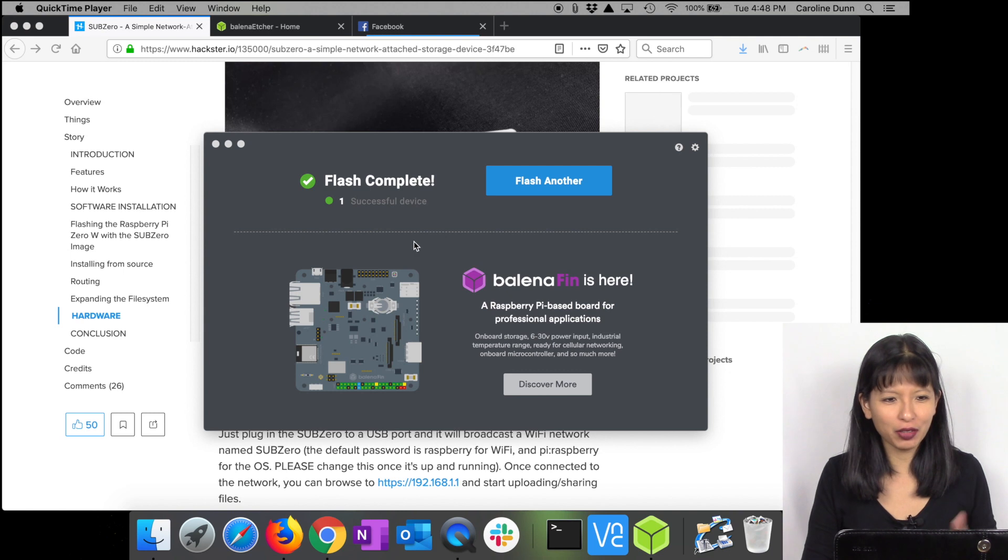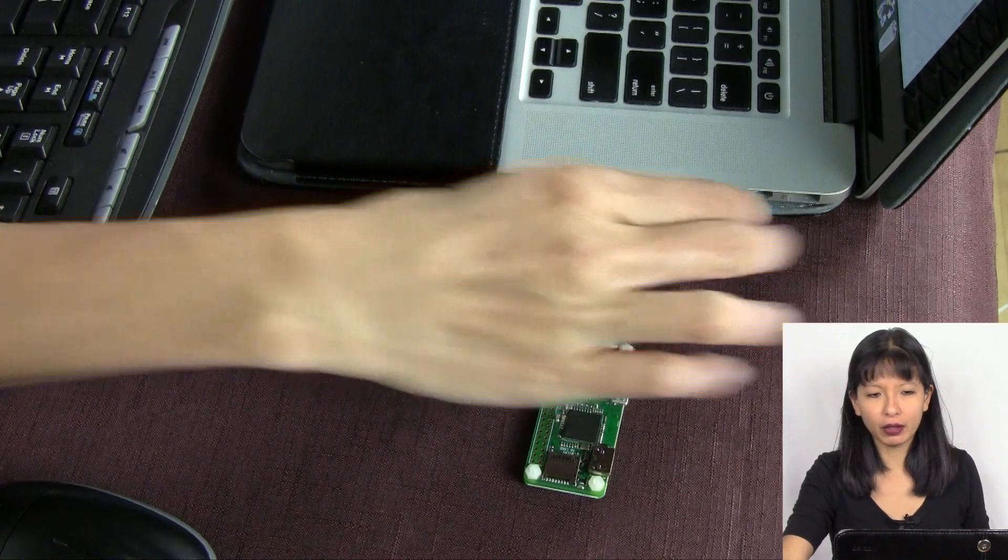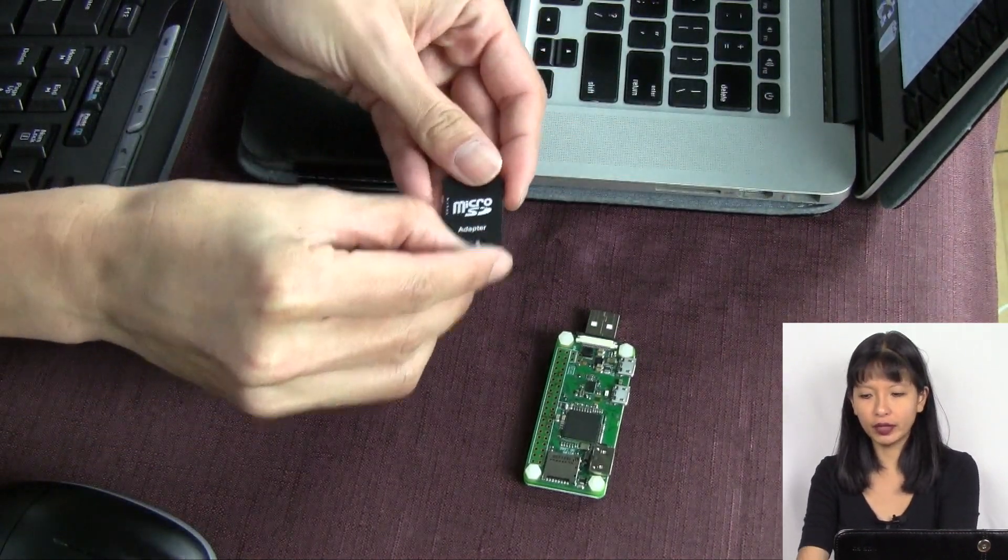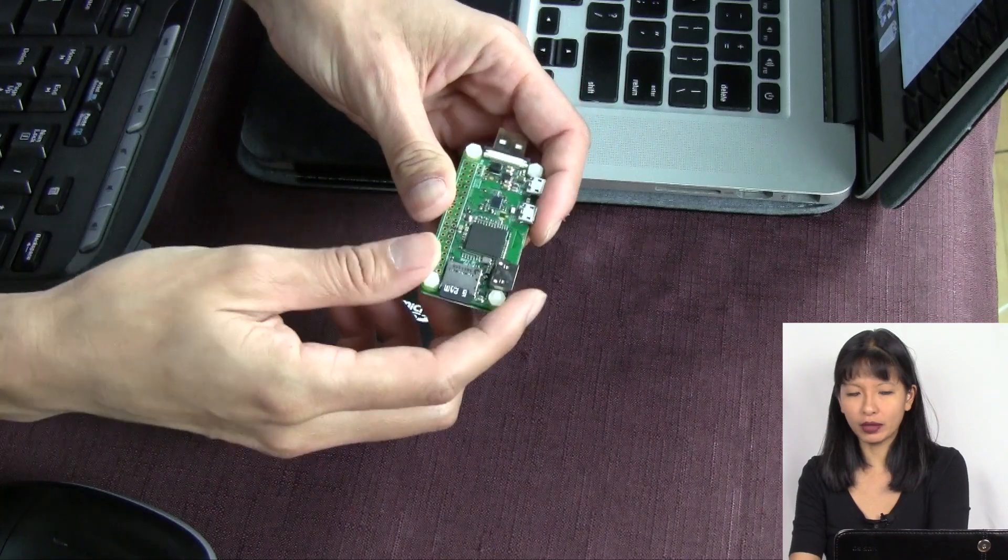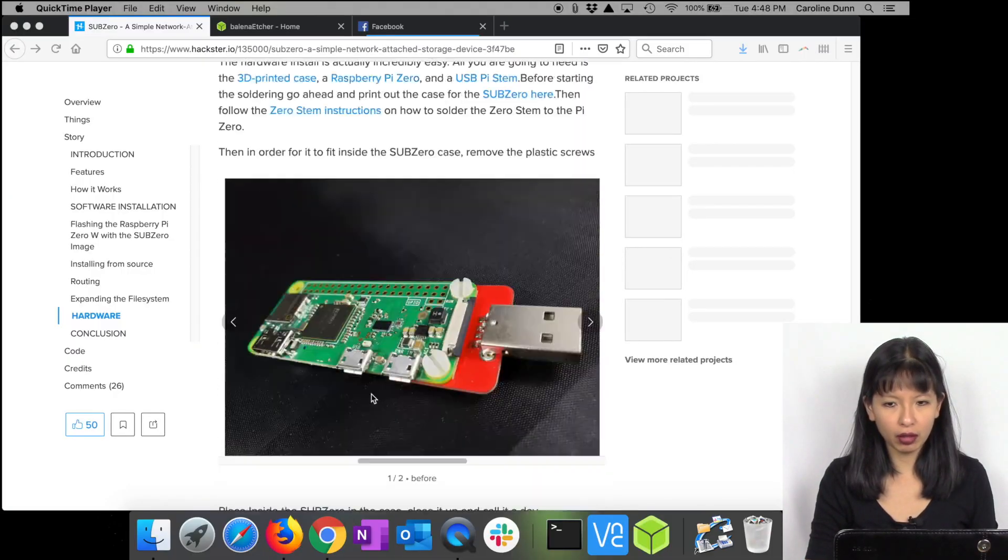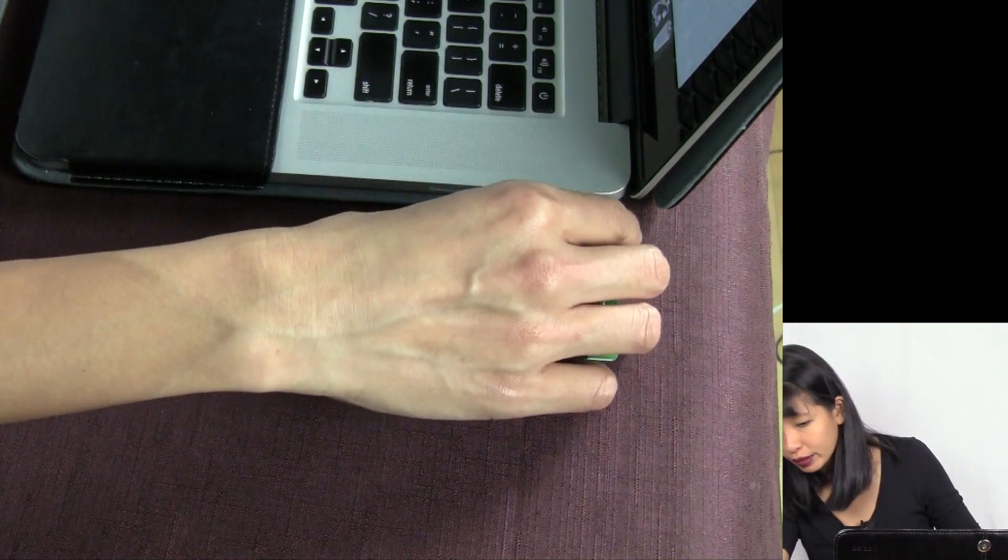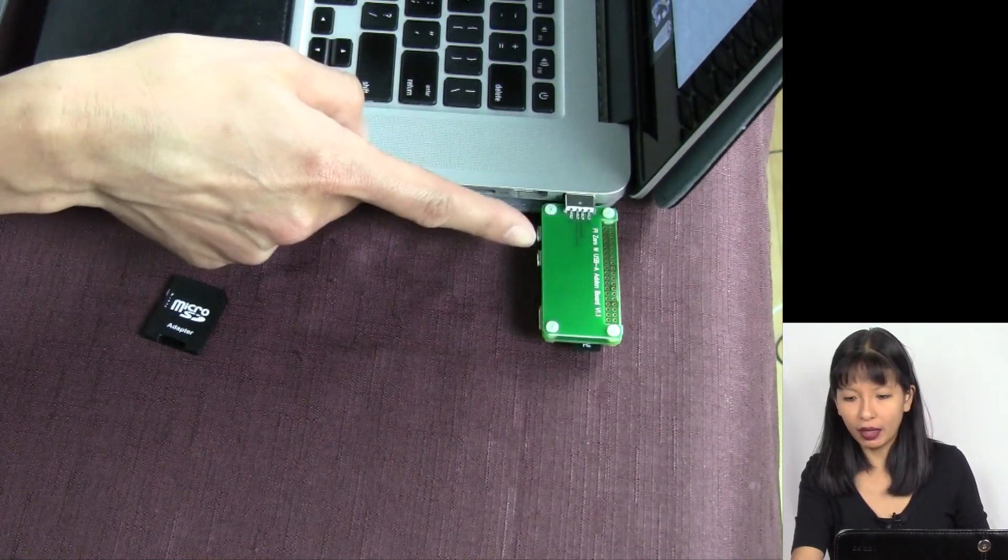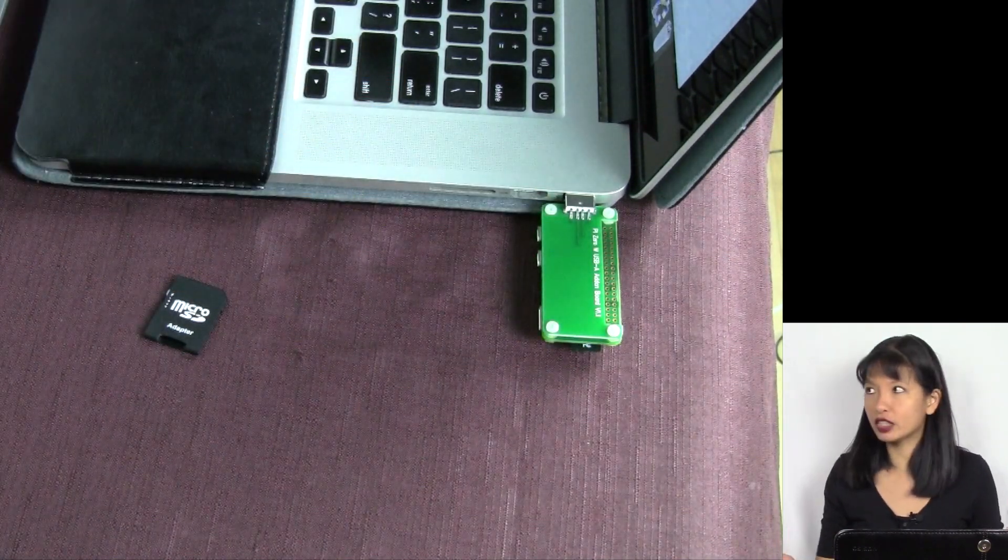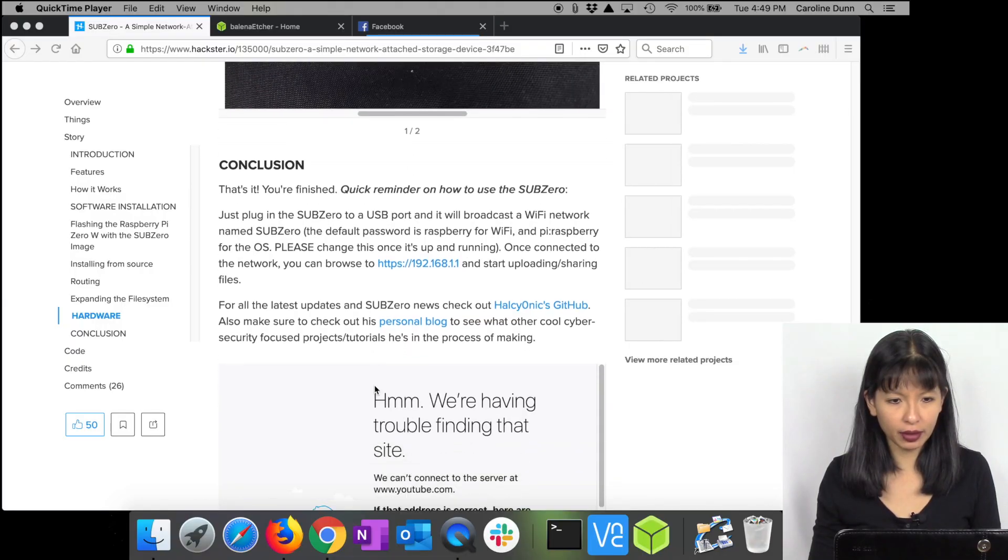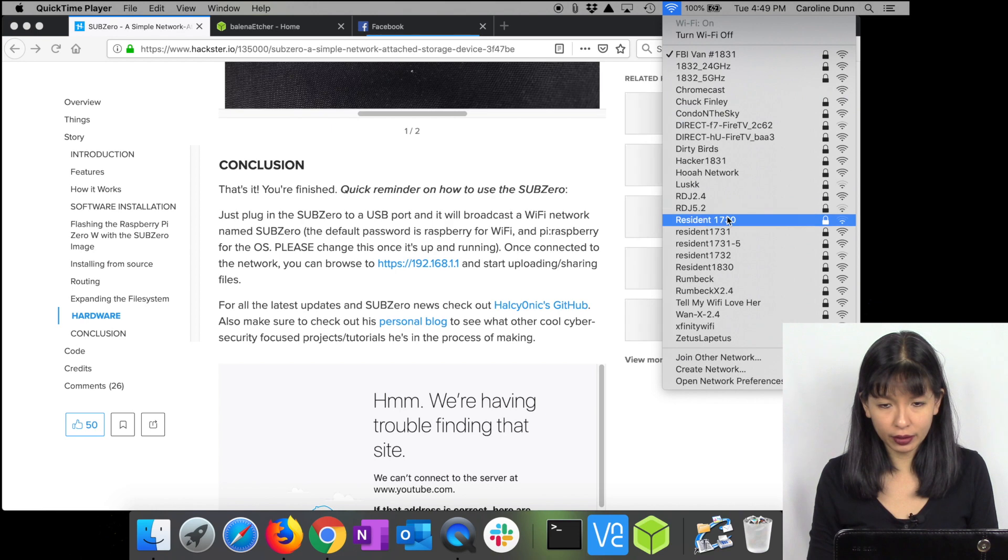We are now done with our flashing of our microSD card for our SubZero project. Flash complete. I'm going to close that out and I'm going to now remove my microSD card from my computer, taking it out of the little sleeve and inserting it into my Raspberry Pi Zero W. I'm going to plug this into my computer now. I've got this add-on board, I've got it plugged into my computer, and I see the little light flashing a little bit.